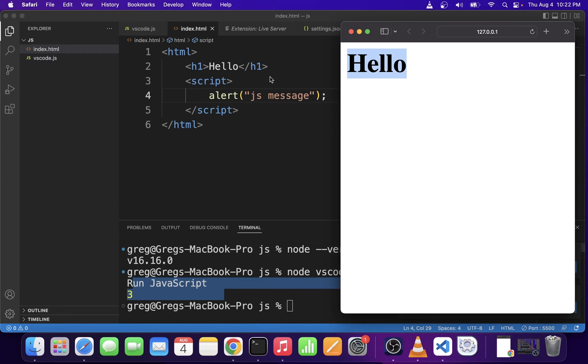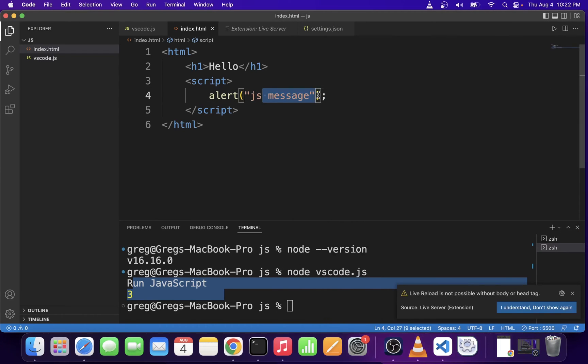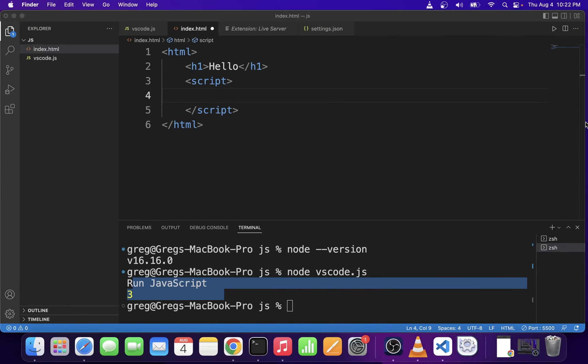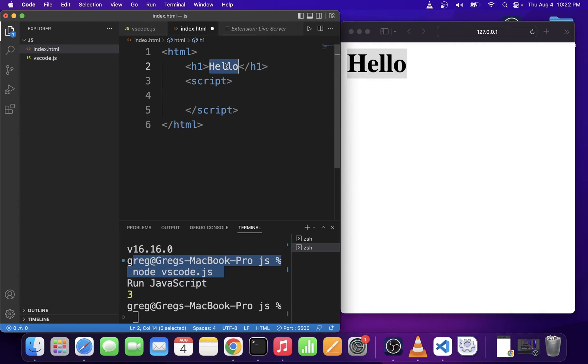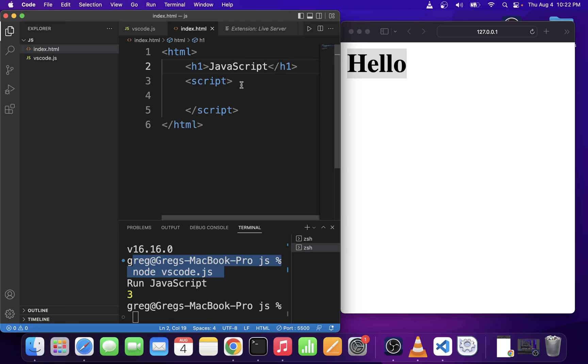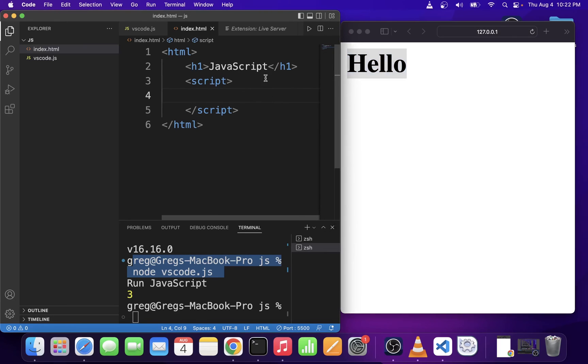With Live Server, you can also set up a live reload, which means whenever you change your file here, it will automatically reload on the right-hand side in the browser without you having to refresh it.